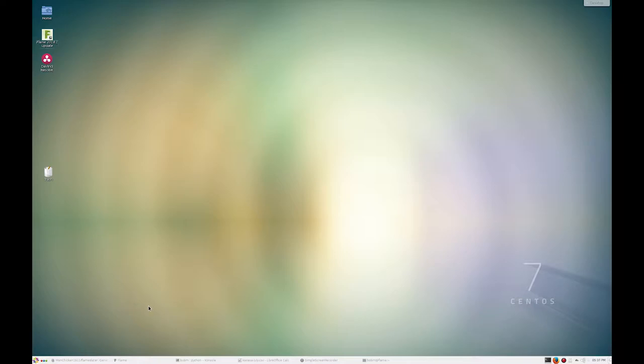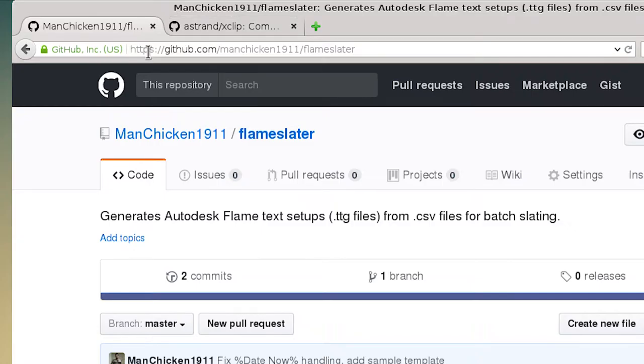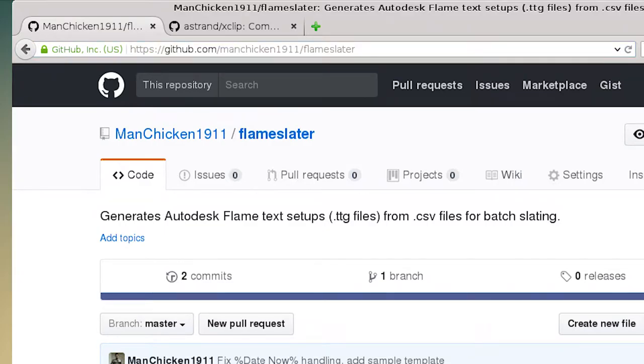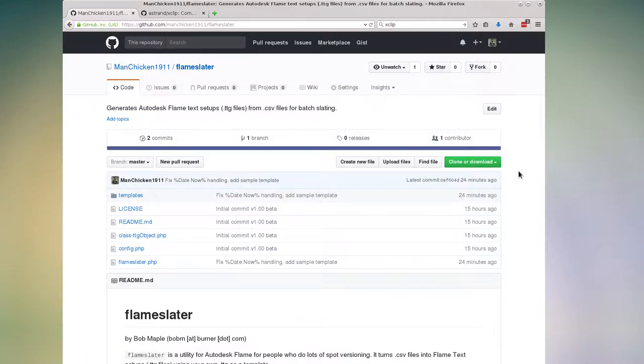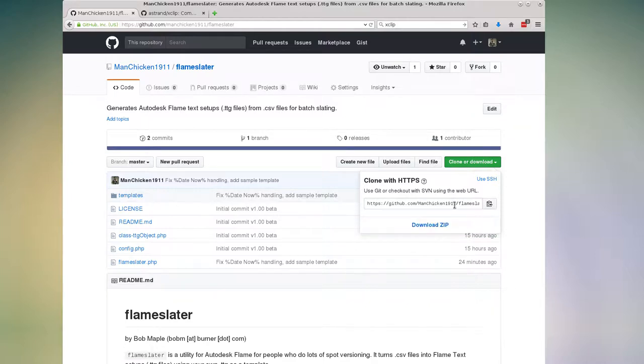So first, let's start by grabbing a copy of it from my GitHub, which you can find at github.com/manchicken1911/frameslater. And there's two ways you can do this. You can either use git to clone it or you can click here also and just download zip and download a zip file and unzip it somewhere. But I'm going to go ahead and use the git method.